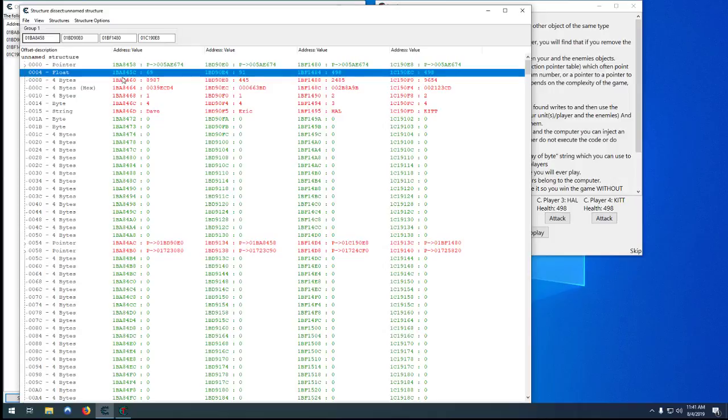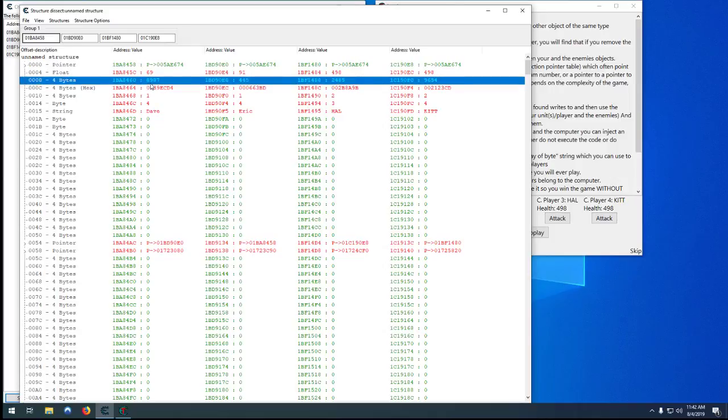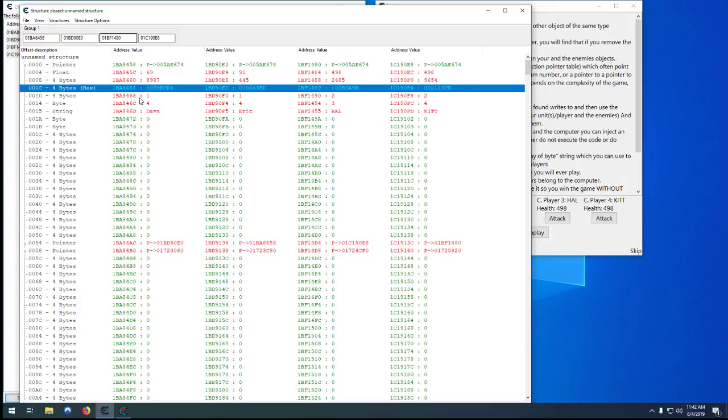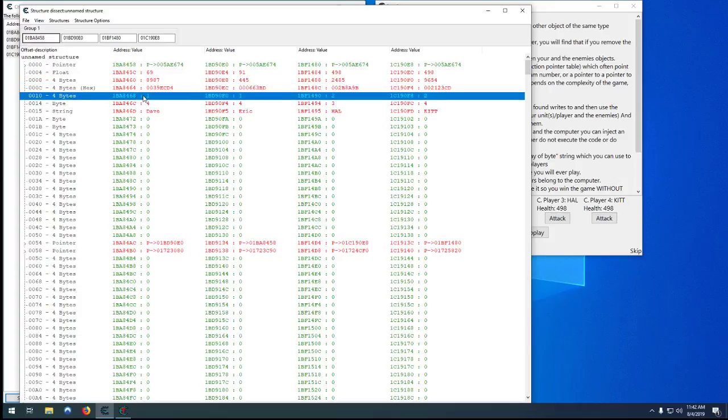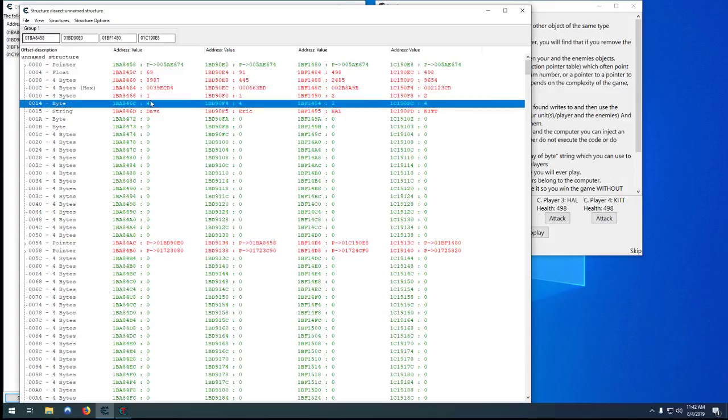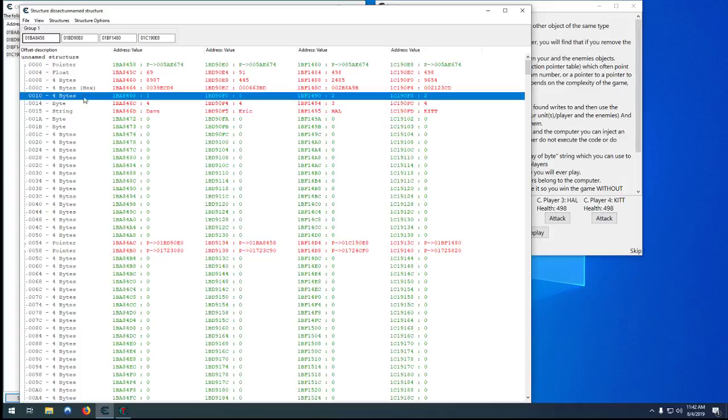So quickly looking through, we can see this one's green which means it's the same for all four. This one here plus 4 was our health, we already know that. This one here I'm not sure what it is but it doesn't appear to be anything of use, neither does that. But this one here we have 1, 1 and 2, 2, so it's probably the team that we're on.